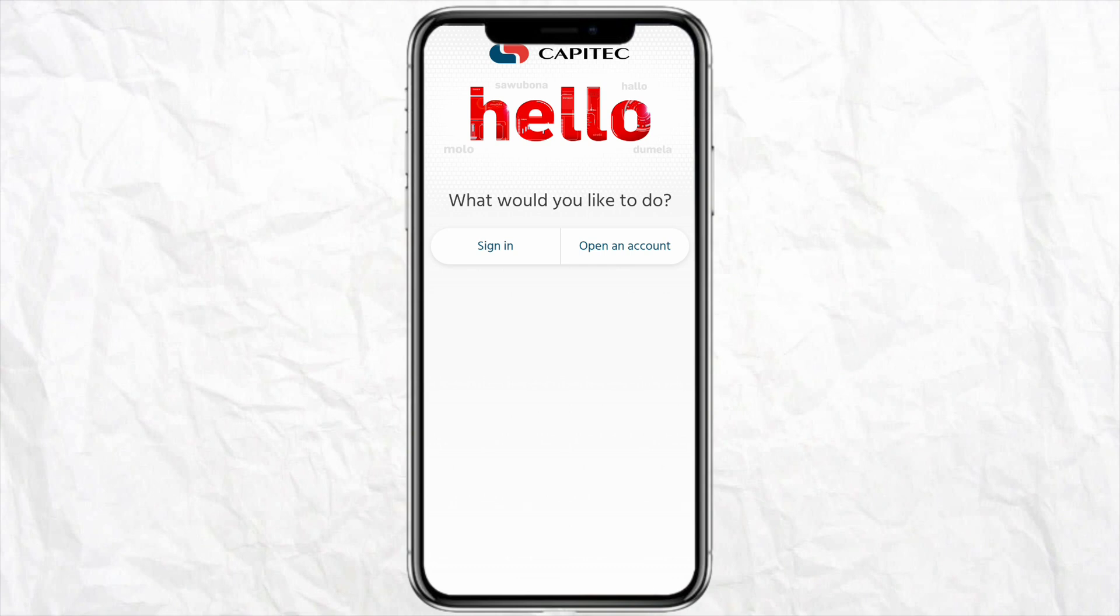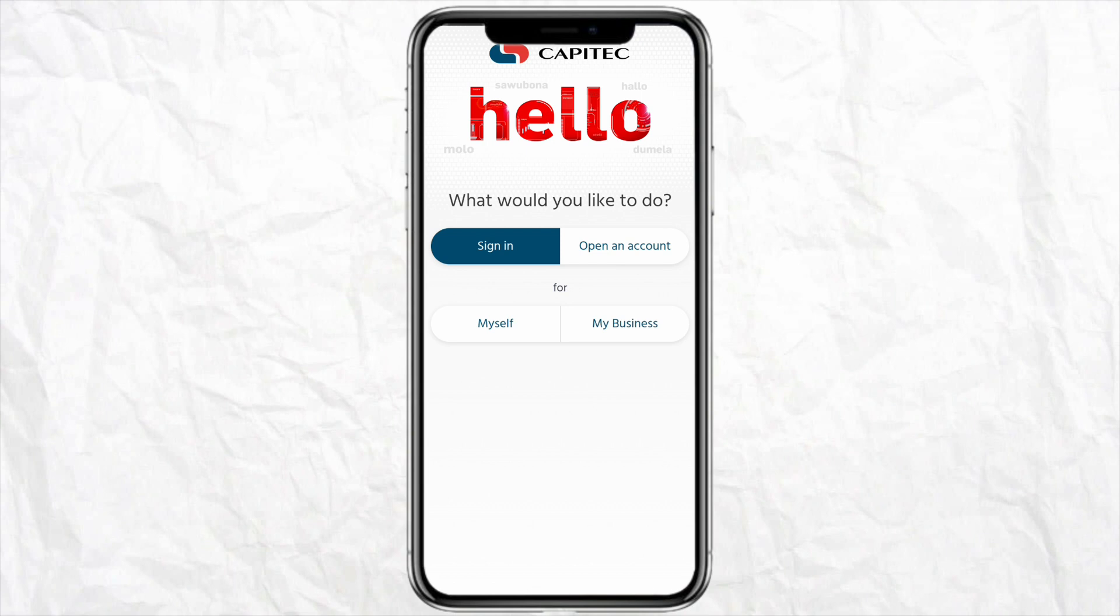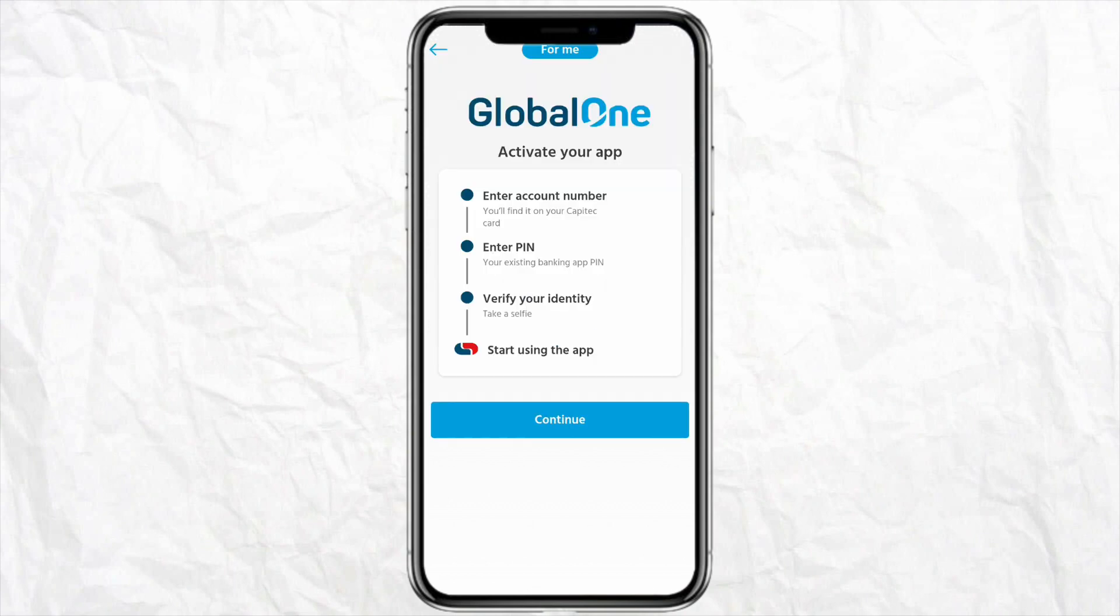First, you have to sign into your account after opening your Capitec mobile application. Click on sign in from the screen, then select whether you have a personal account or a business account. Select accordingly, then click on get started. Here you have to enter your account number and PIN.